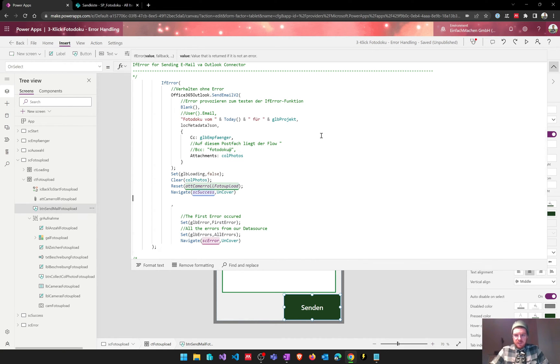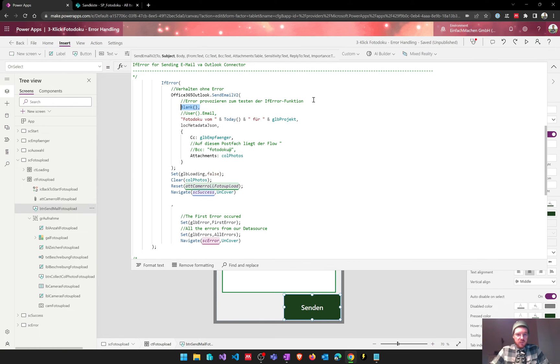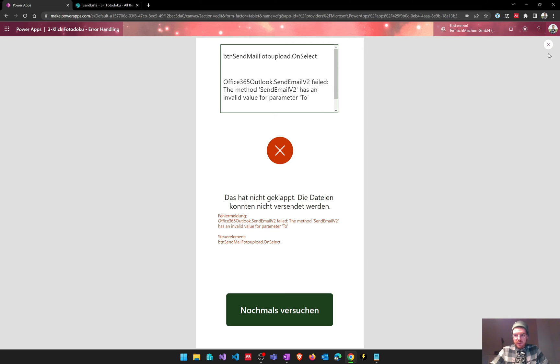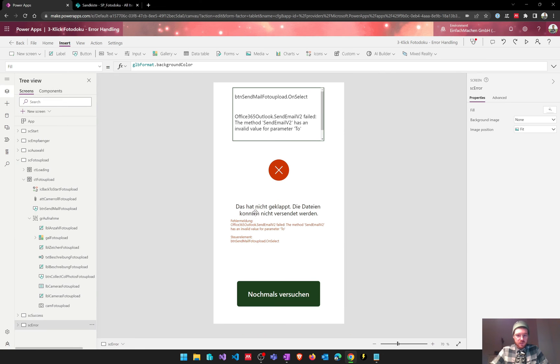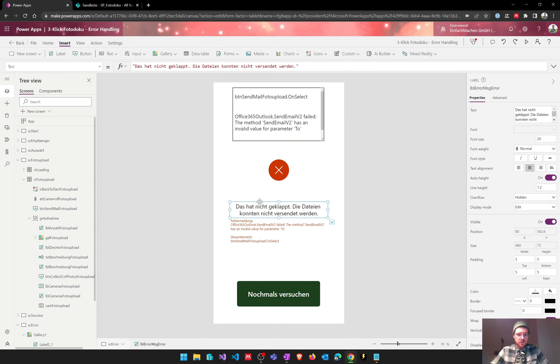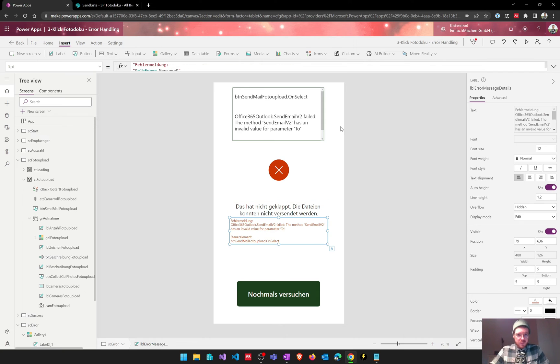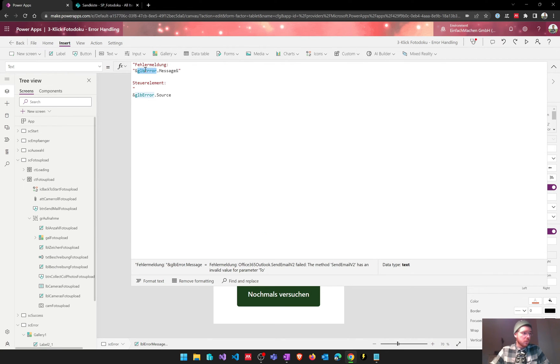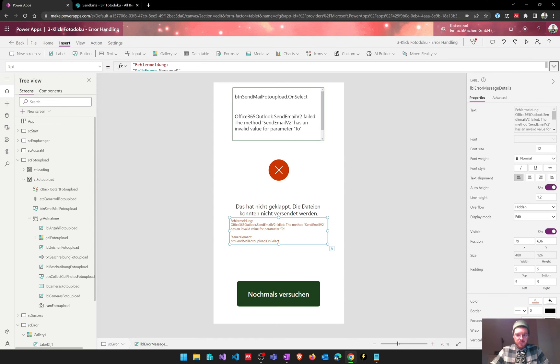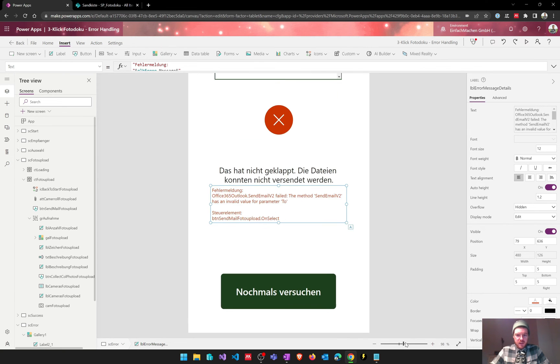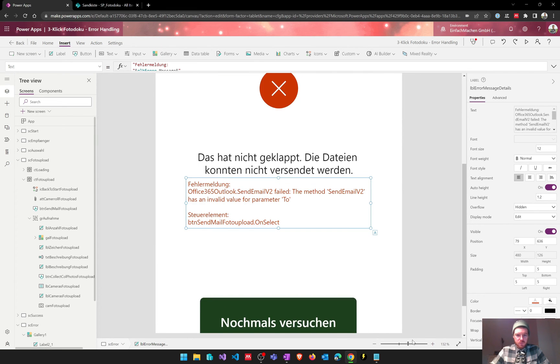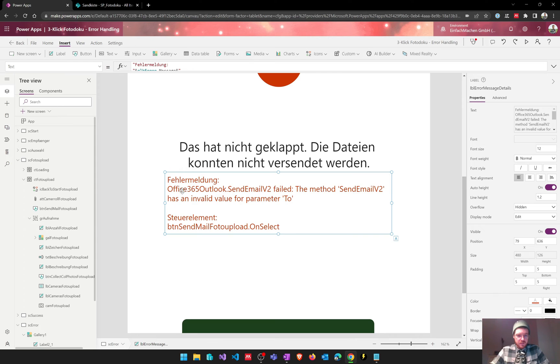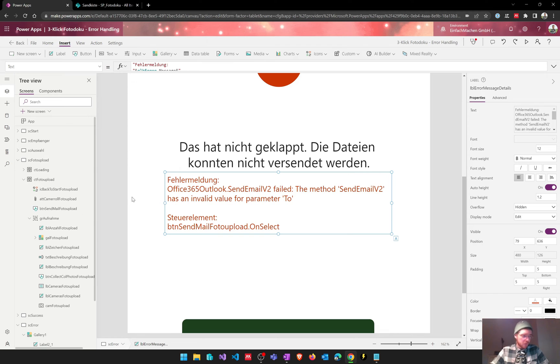So let's have a look at what happens if I put the receiver to a blank value. As you can see there's a notification, this time in German because this was for a German company. But what we can see here is we've defined this global error variable and we've put our error message in this label so that the user gets a notification of what went wrong. In this case the error message is: Outlook send email failed, the method send mail has an invalid value for parameter 2, so that value that we've set to blank. And the user also gets a notification on which control this happened and can get help with this.